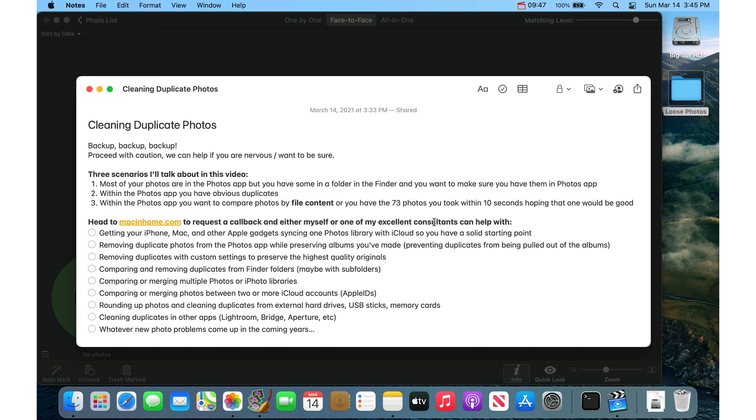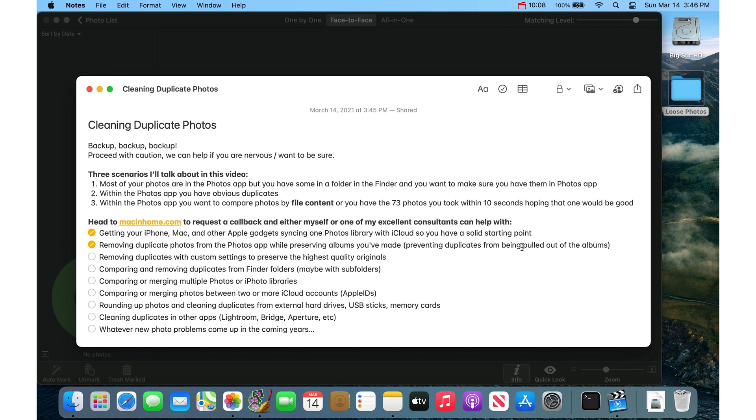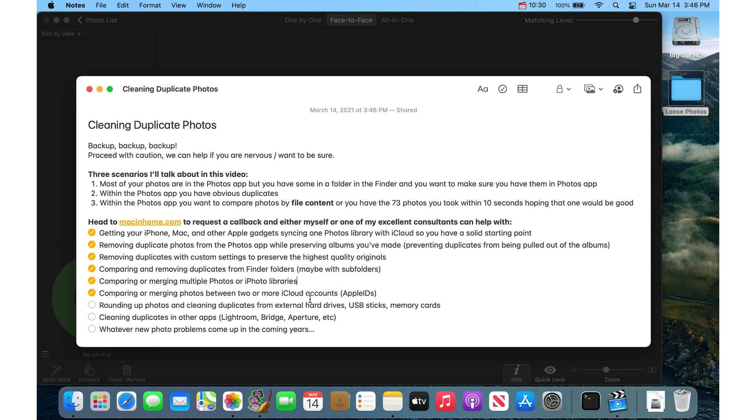And either myself or one of my excellent consultants can help you with getting your iPhone, your Mac and your other Apple gadgets syncing one Photos library with iCloud, so you have them all in one place and you have a solid starting point. Removing duplicate photos from the Photos app while preserving the albums that you've made, so basically preventing duplicates from being pulled out of your albums. Removing duplicates with custom settings to preserve the highest quality originals. Comparing and removing duplicates from Finder folders. If you have multiple big Finder folders, we can help you with that. Comparing or merging multiple Photos libraries or iPhoto libraries. Comparing or merging photos between two or more iCloud accounts. If you have multiple Apple IDs, we can help with that. Rounding up photos and cleaning duplicates from external hard drives, USB sticks, memory cards, etc. Cleaning duplicates in other apps, Lightroom, Bridge, Aperture or whatever new problems come up in the coming years.